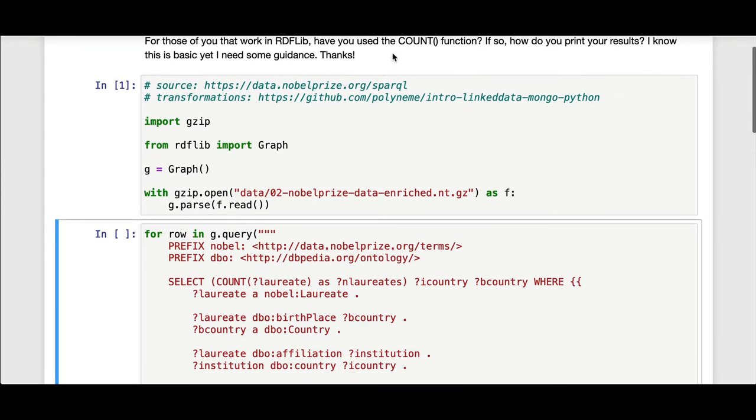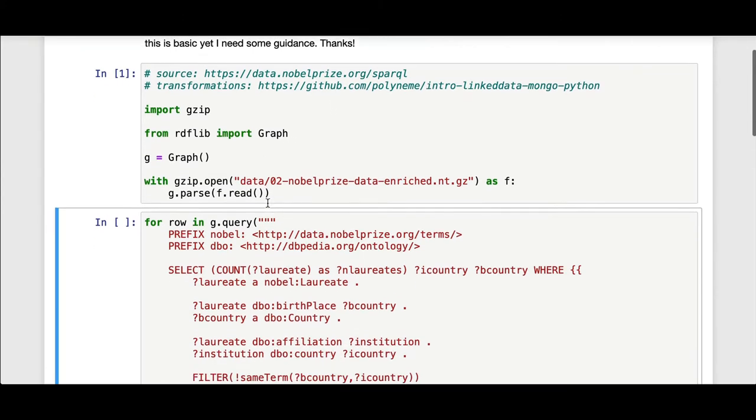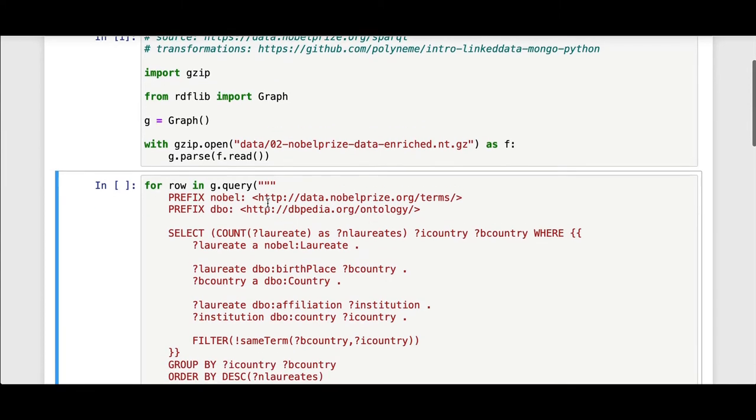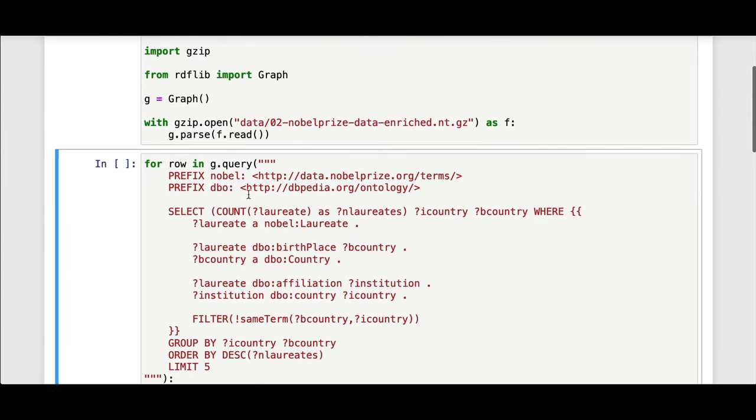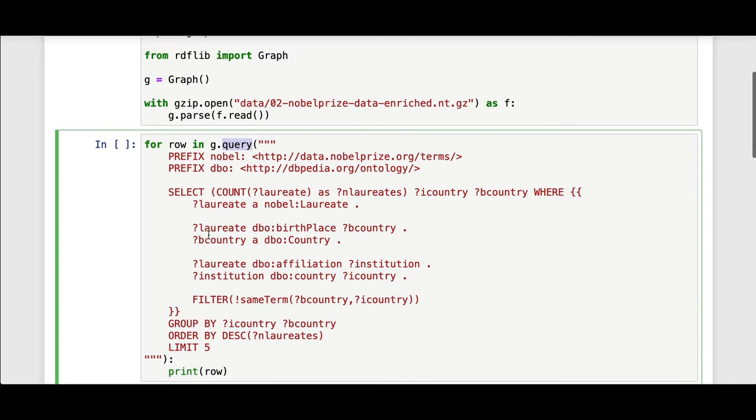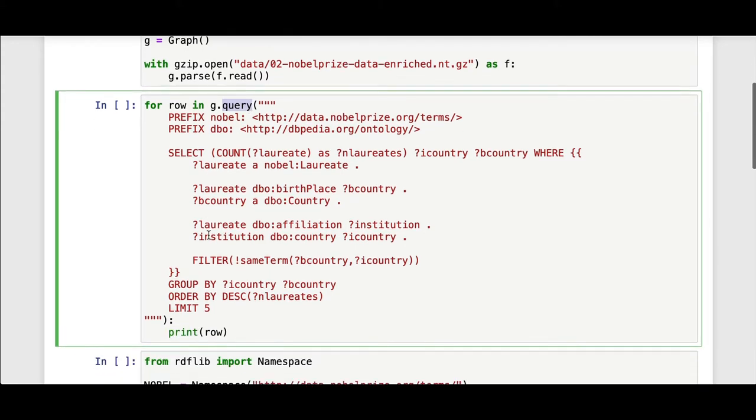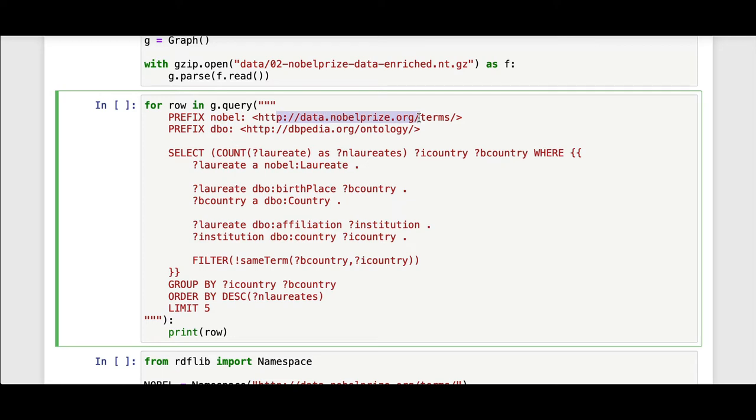Now getting to the count function. Given the RDF Lib graph, I'm going to issue a SPARQL query against it and iterate over each row of the result. Here we have SPARQL where I have the Nobel prefix for the Nobel Prize terms and the DBpedia ontology, which is part of the Nobel Prize dataset.